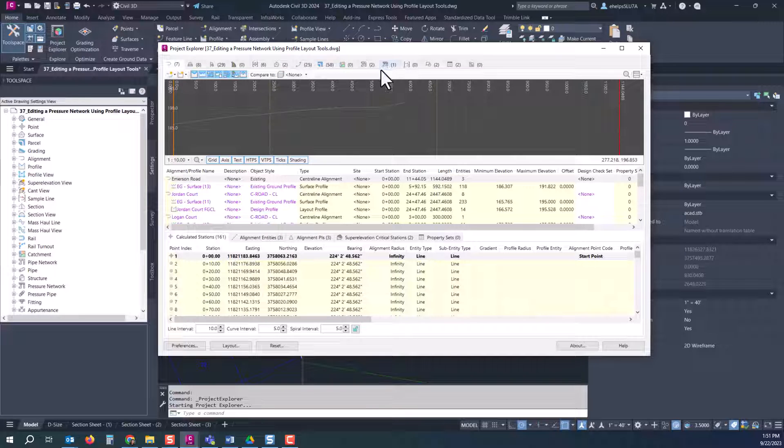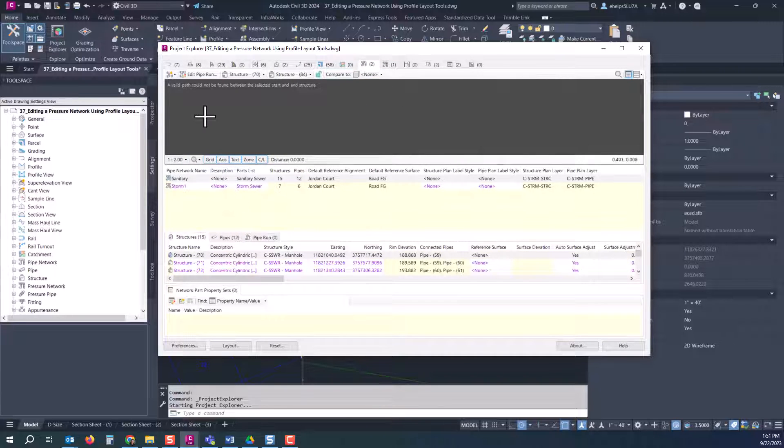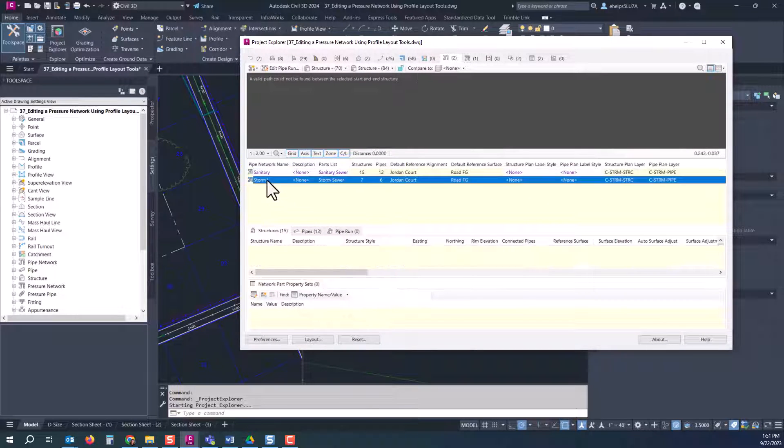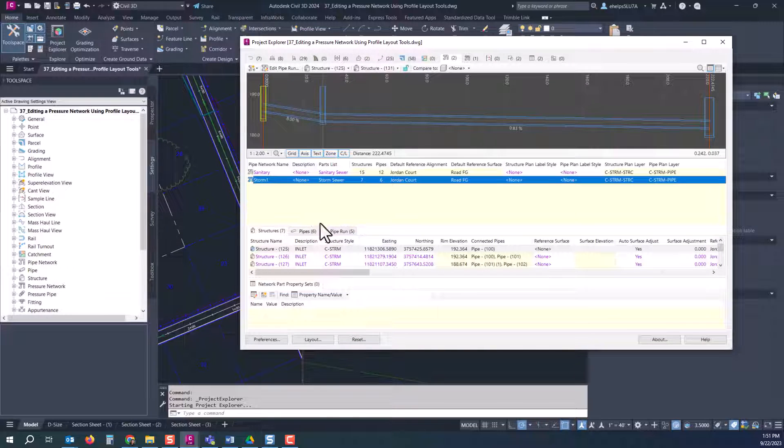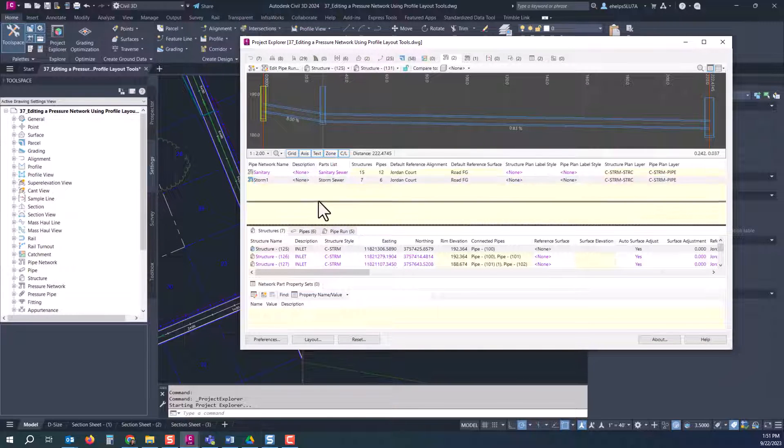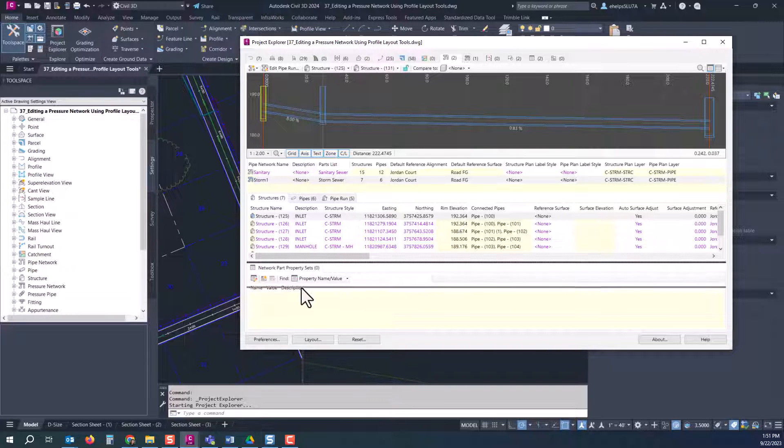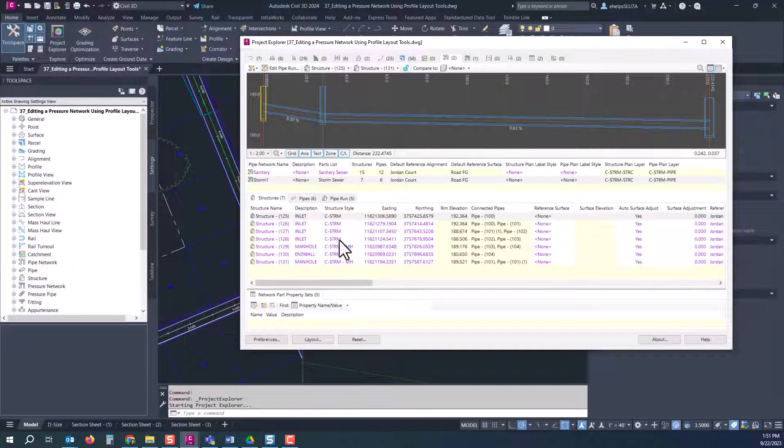You'll notice on the pipes and pipe runs here some of these are highlighted red. When you hover over those it gives you a quick notification that you're violating one of your rules that you have set up for these pipes.